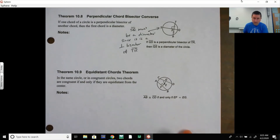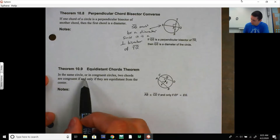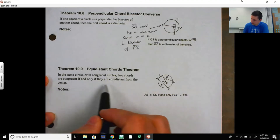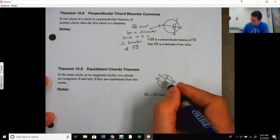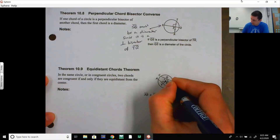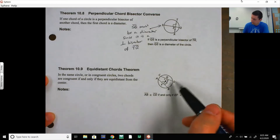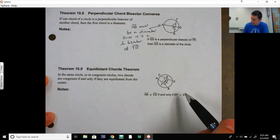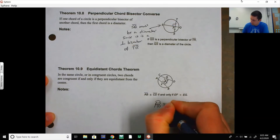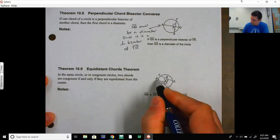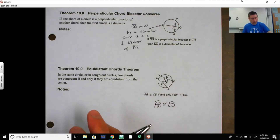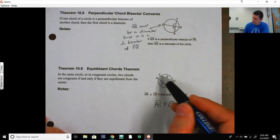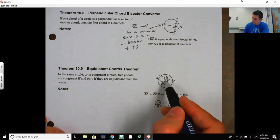The Equidistant Chords Theorem: in the same circle or in congruent circles with the same radius, two chords are congruent if and only if they are equidistant from the center. So AB is congruent to CD only if their distances from the center are equal — say, both two inches. If that is true, then CD is congruent to AB, and arc AB is congruent to arc CD. This connects back to the Congruent Corresponding Chords Theorem: same distance from center → same chord length → same arc measure → same central angle.